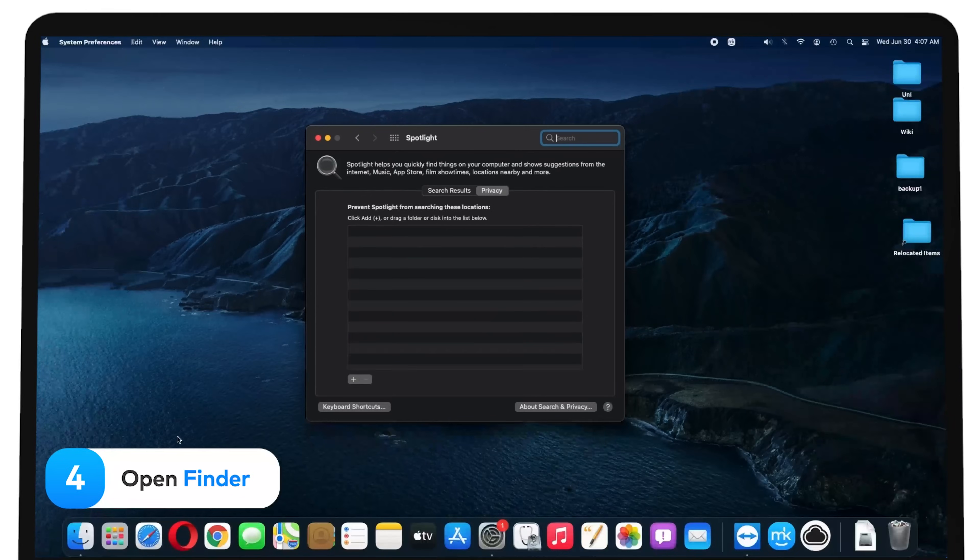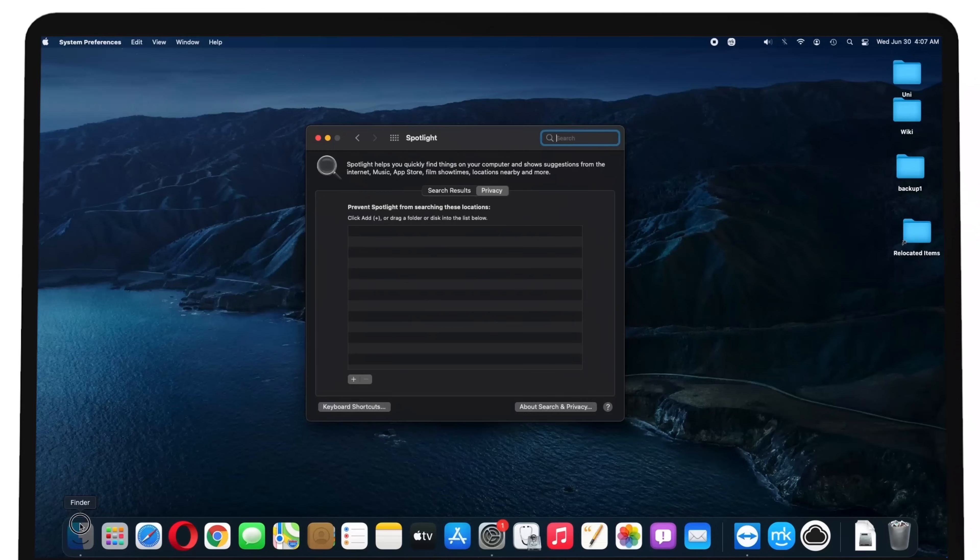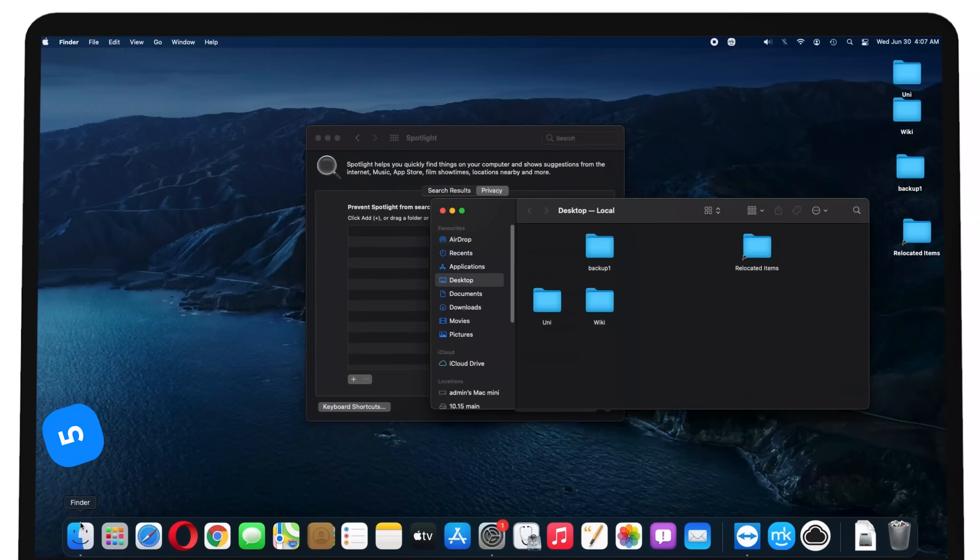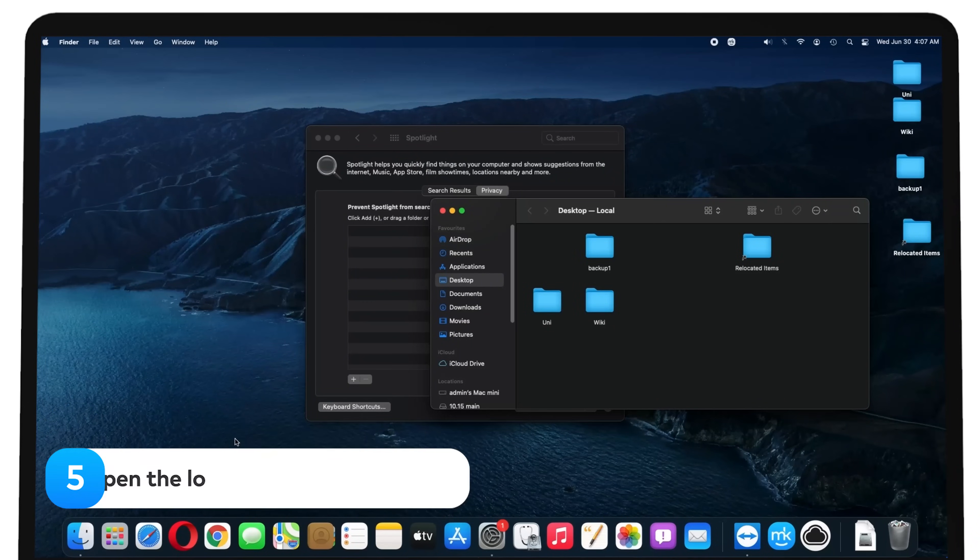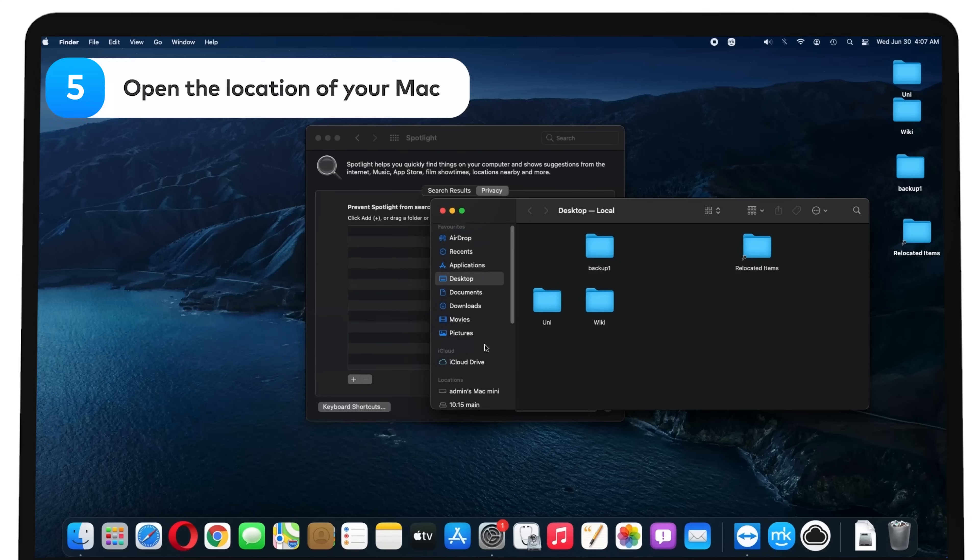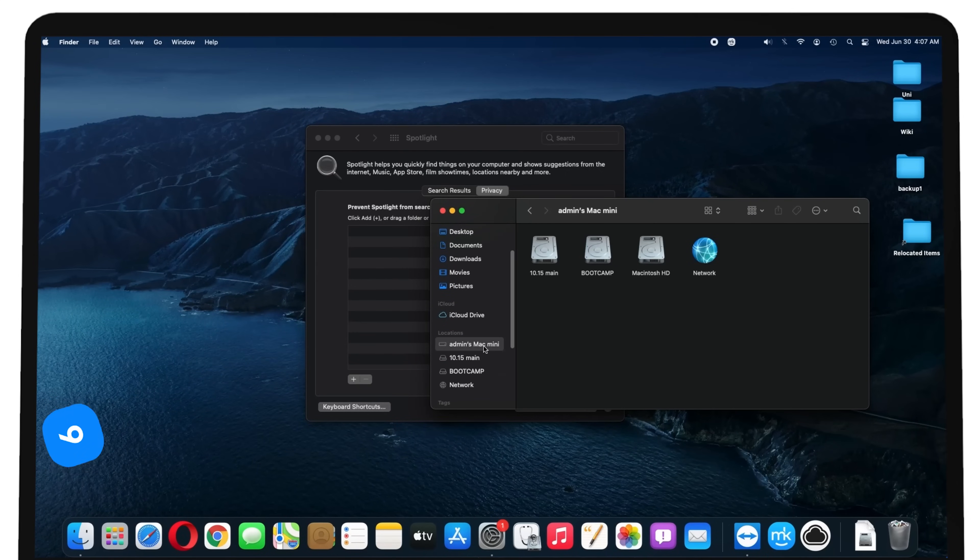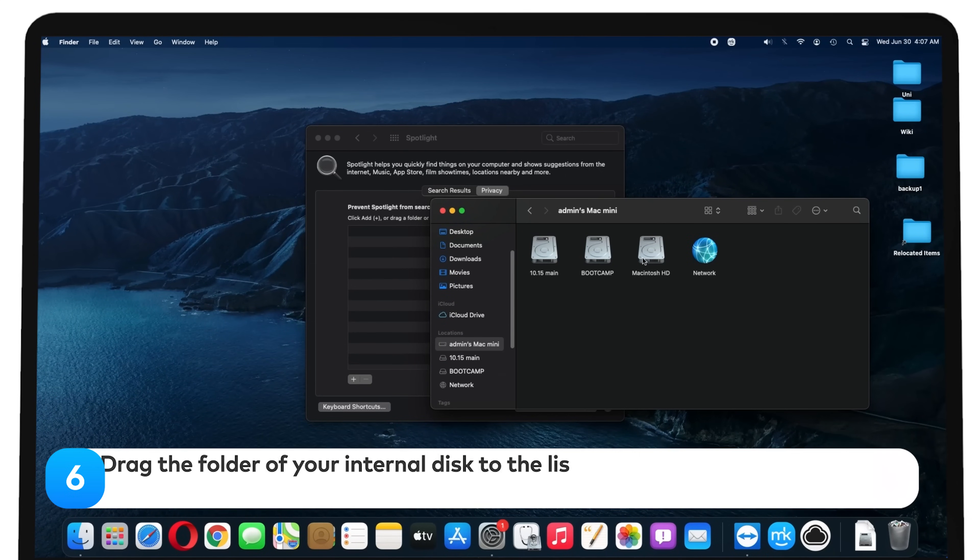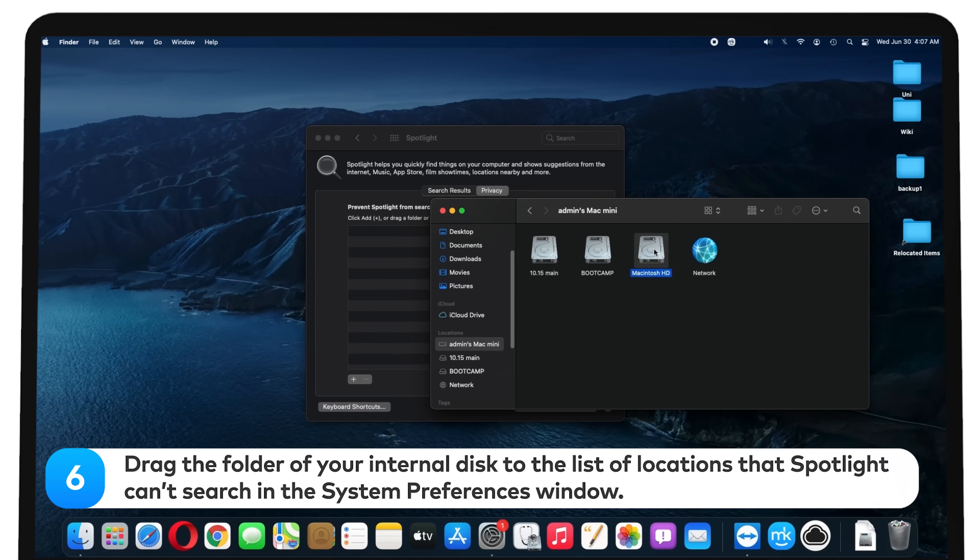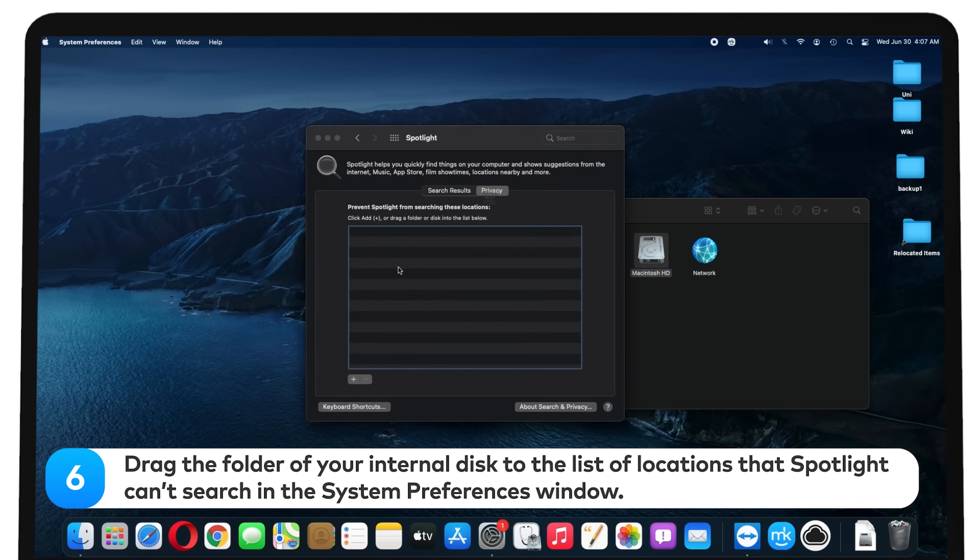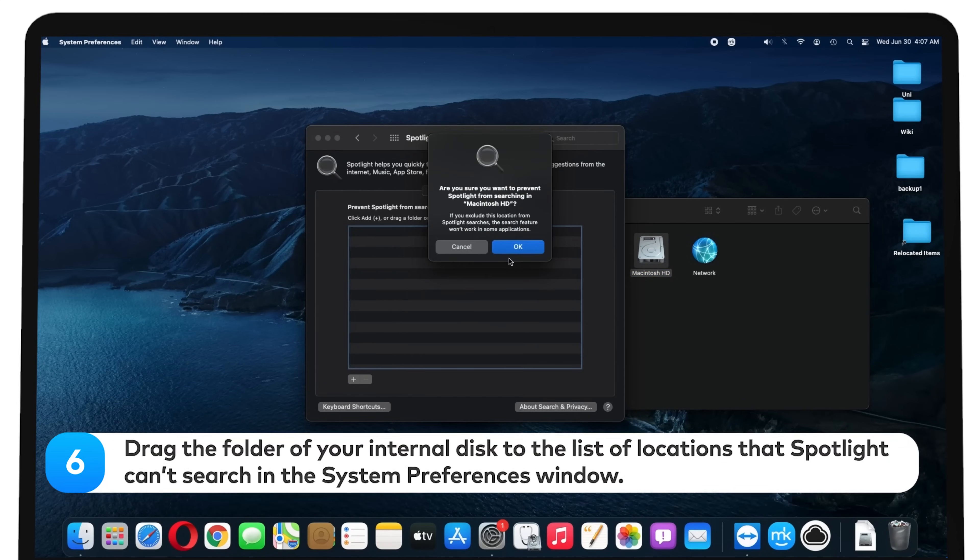Open Finder. Open the location of your Mac. Drag the folder of your internal disk to the list of locations that Spotlight can't search in the System Preferences window.